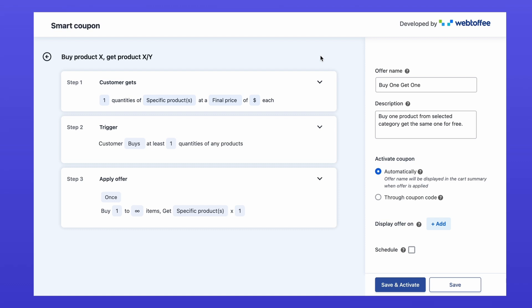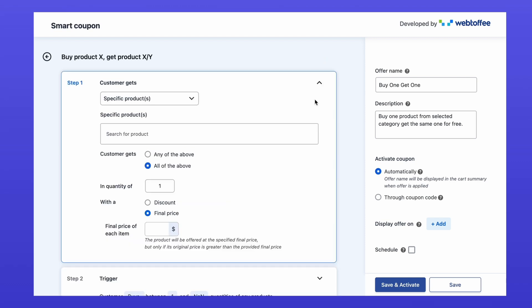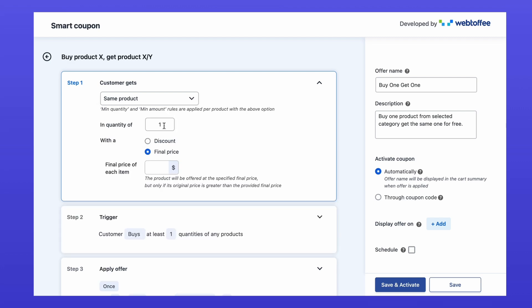Let's start with what the customer gets. Under customer gets, choose same product. This ensures customers get the same product they purchase as their bonus.